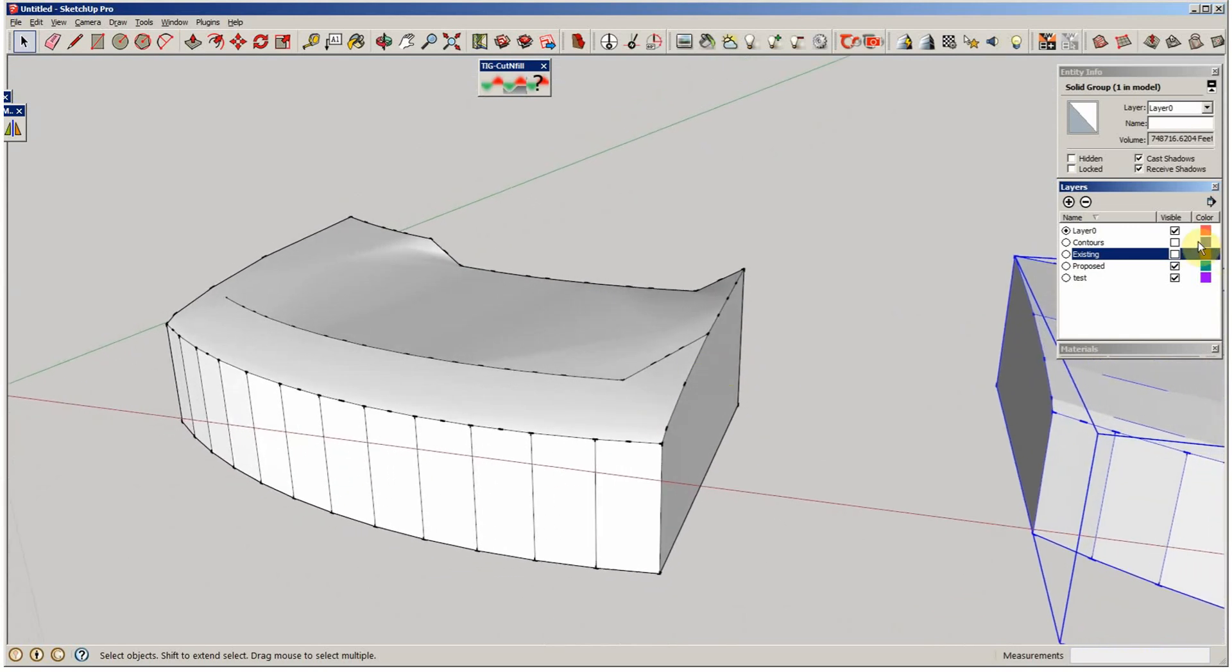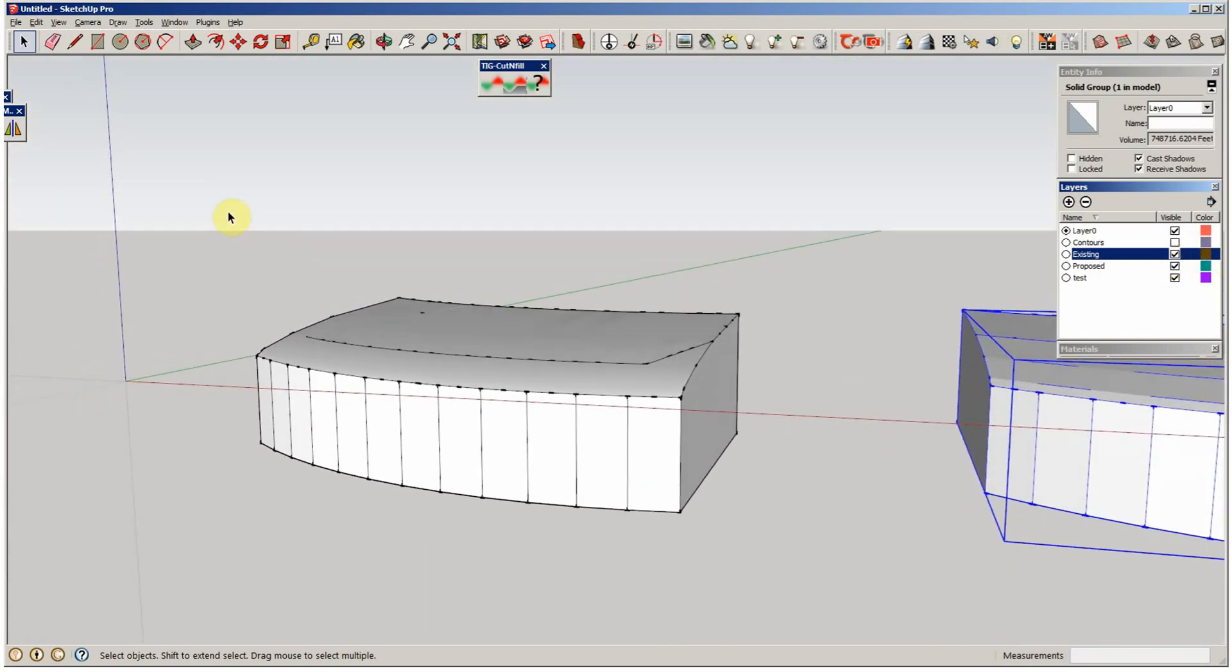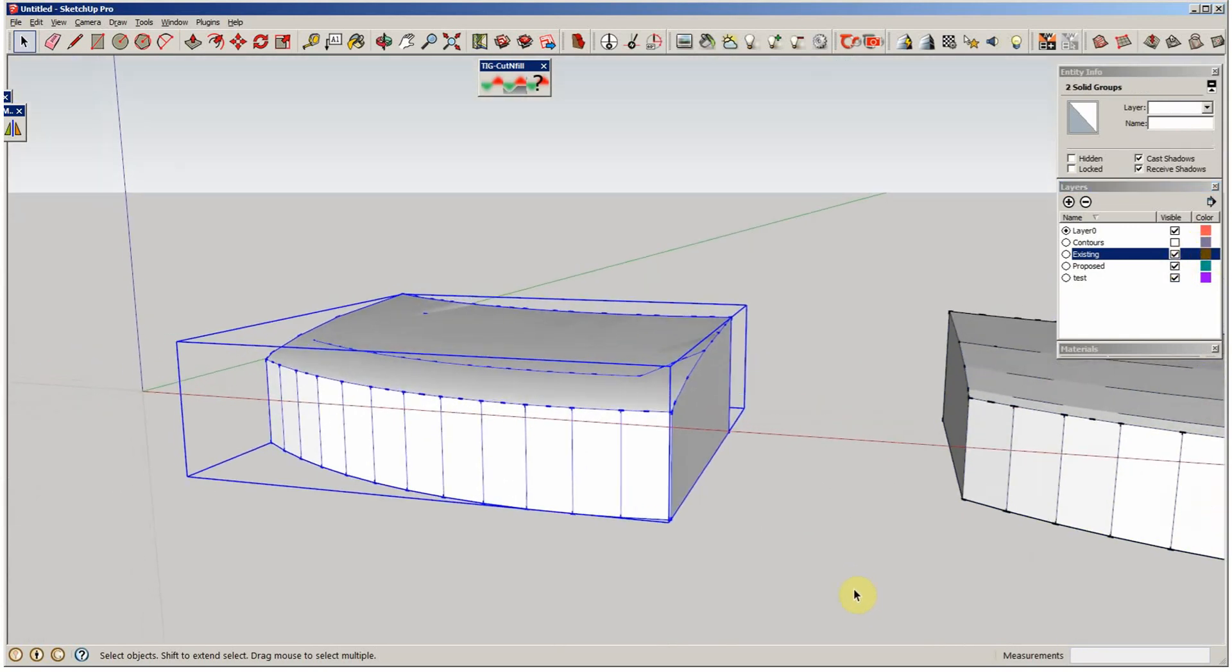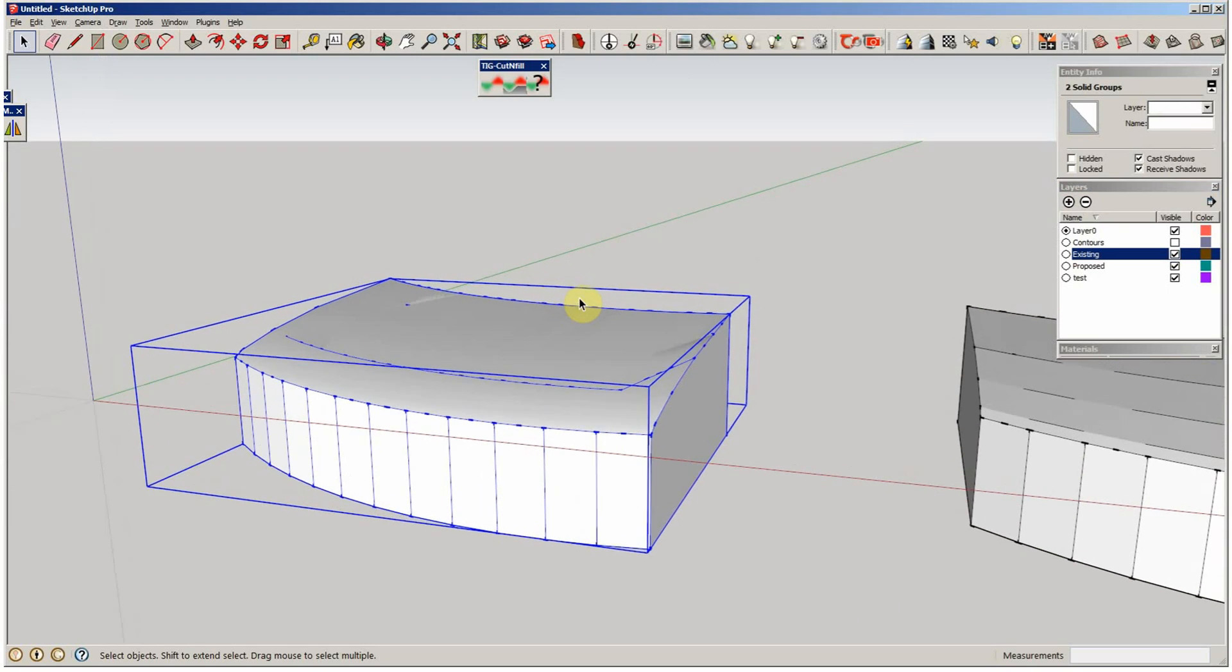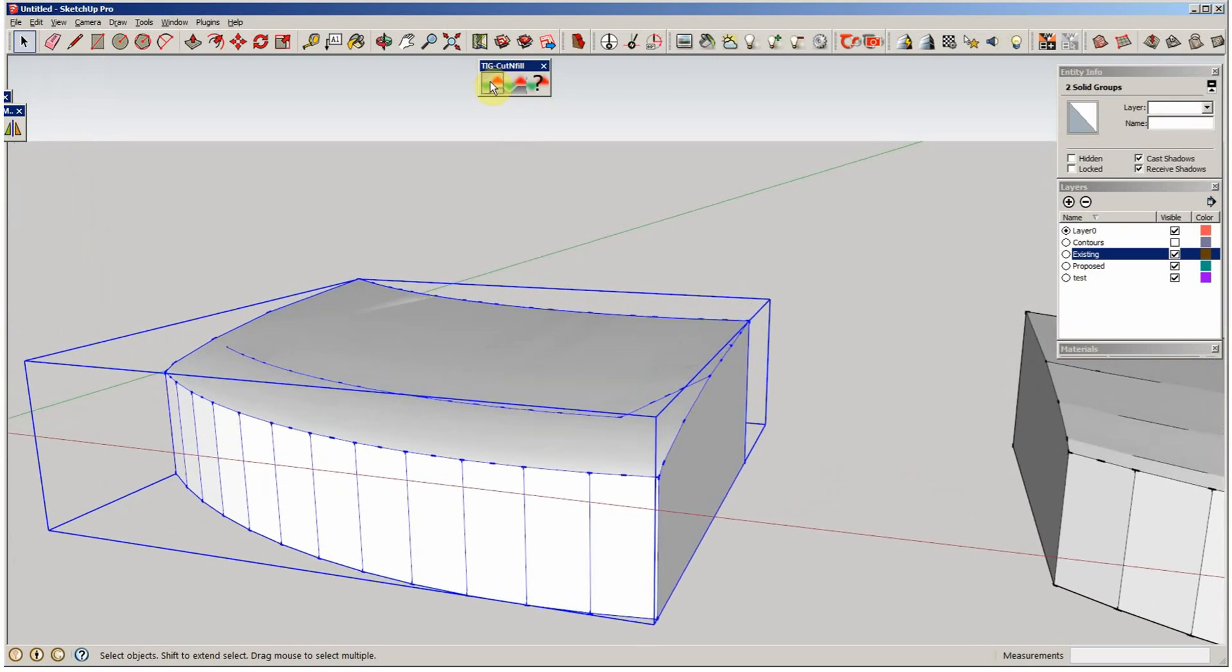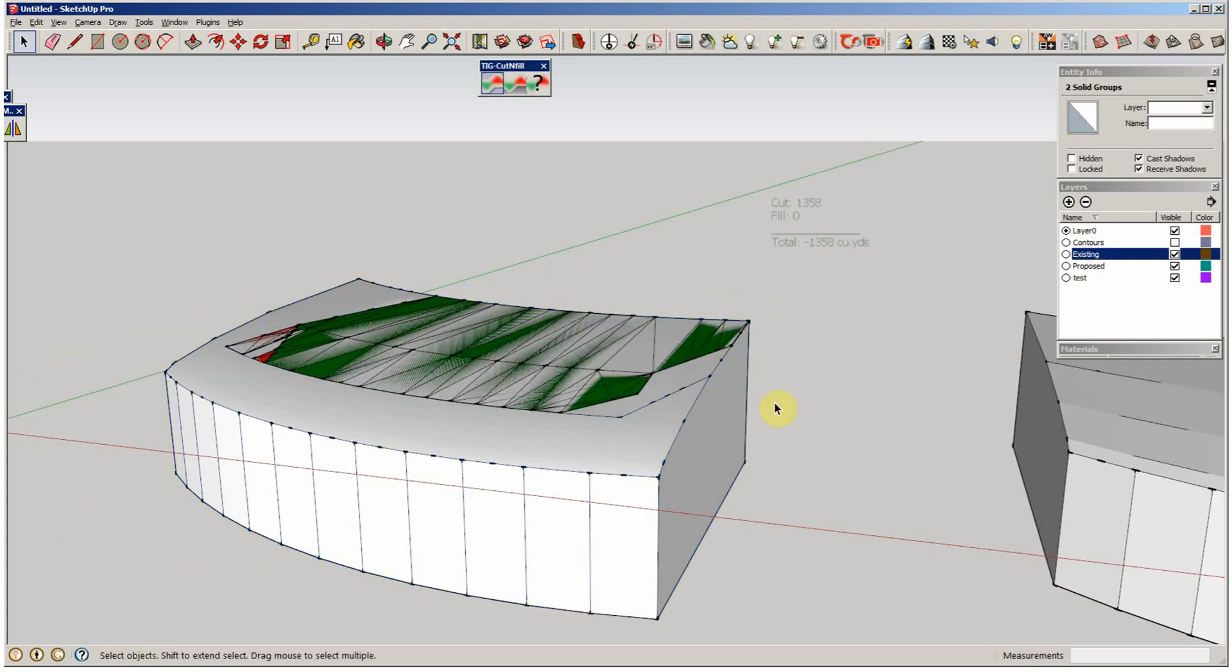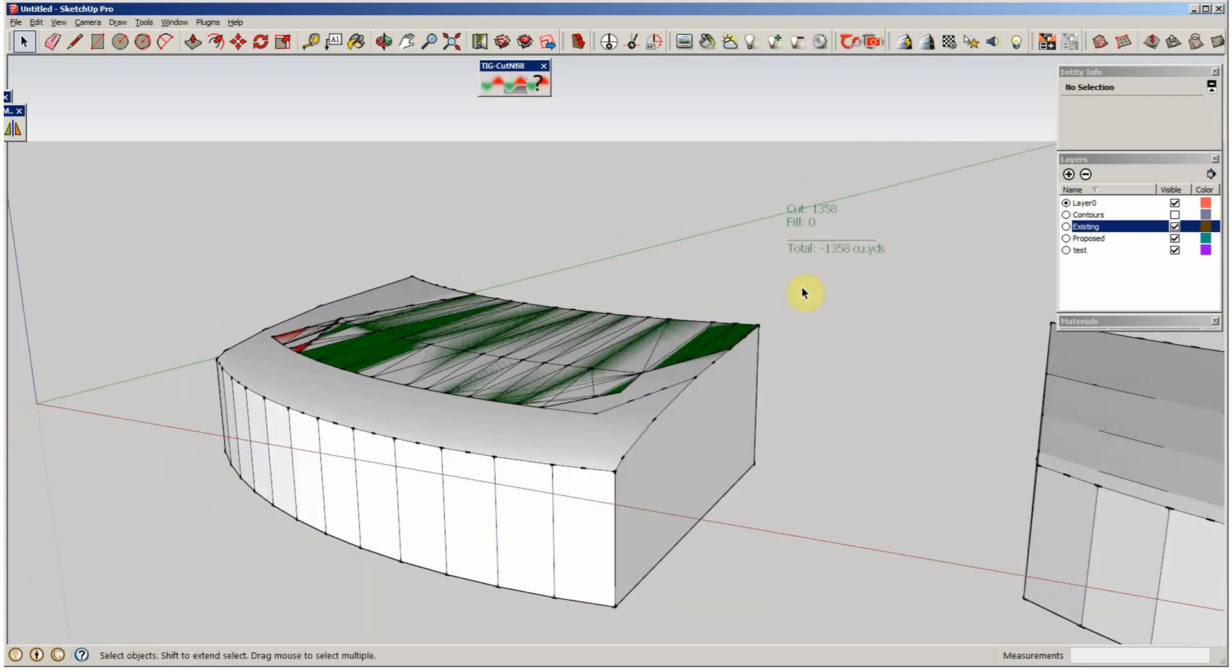If I put the two back on, now what you do is you select both those groups. They have to be perfectly overlying. And then you select the Cut Fill tool. I want it in cubic yards. I don't know what this DP is yet, but boom.